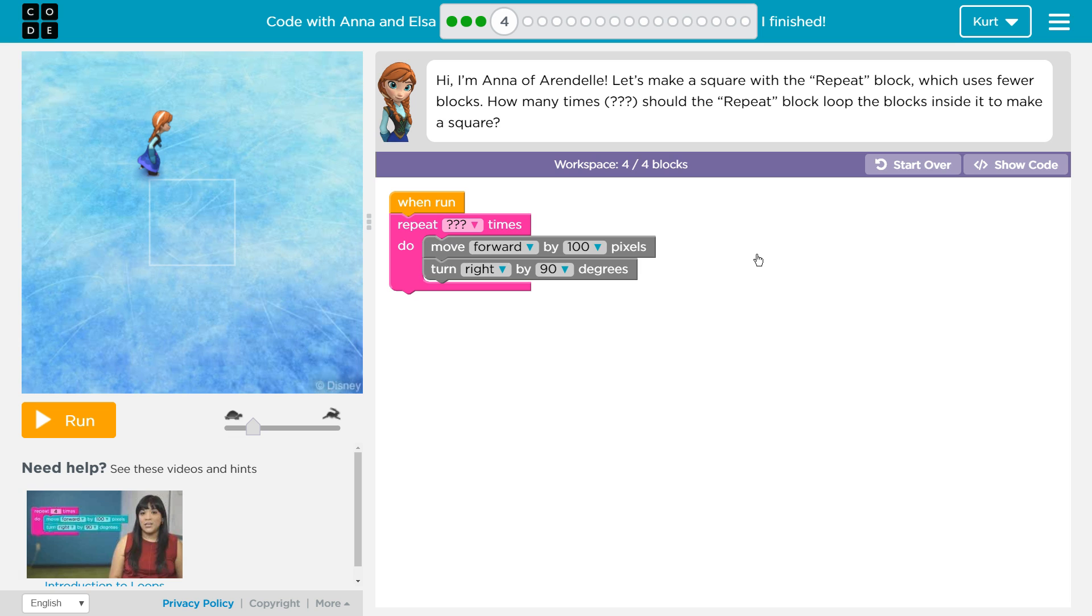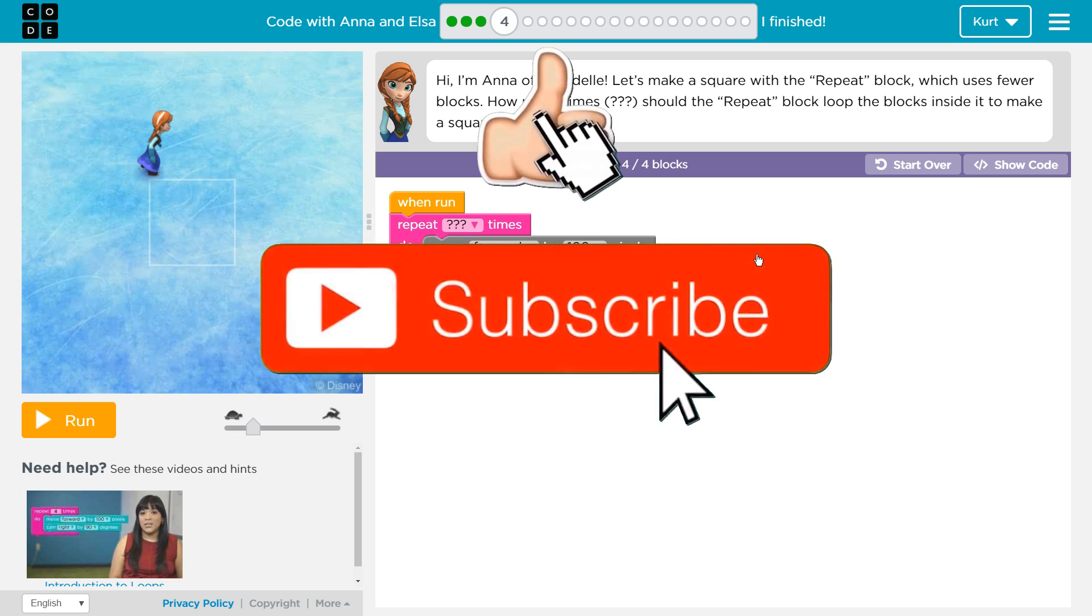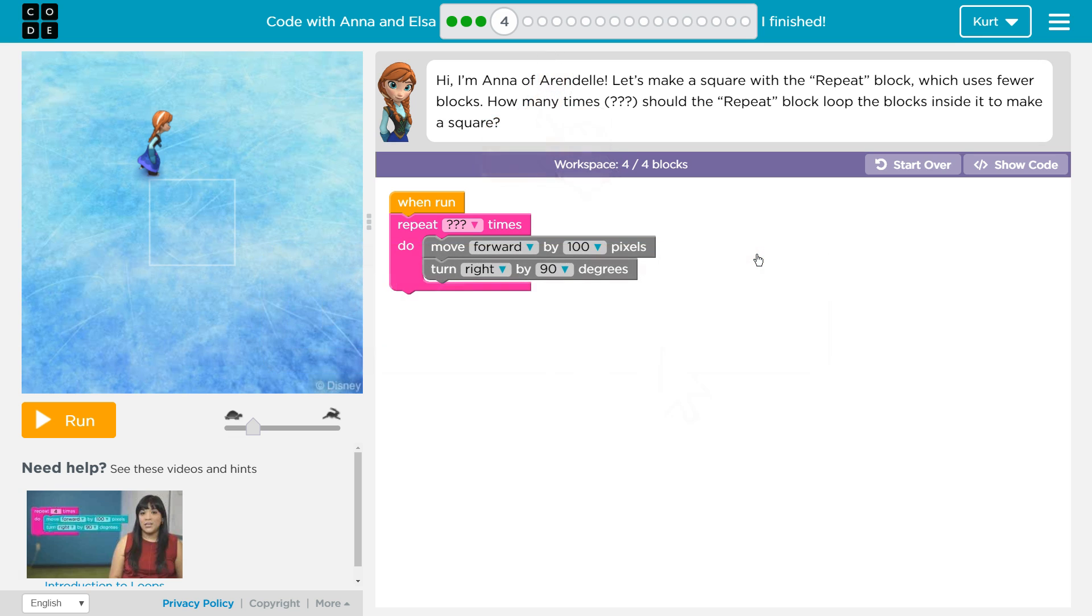Hi, I'm Anna of Arendelle. Let's make a square with the repeat block. Oh good.